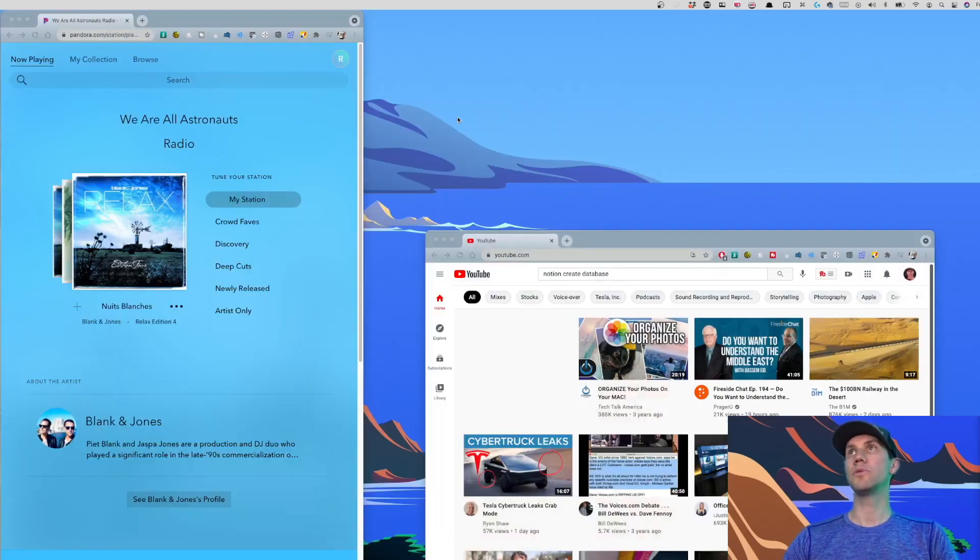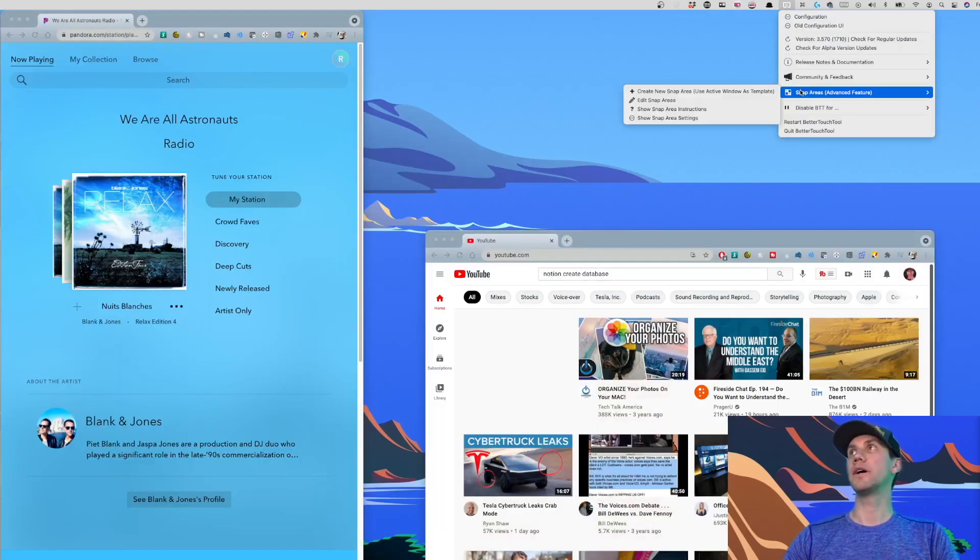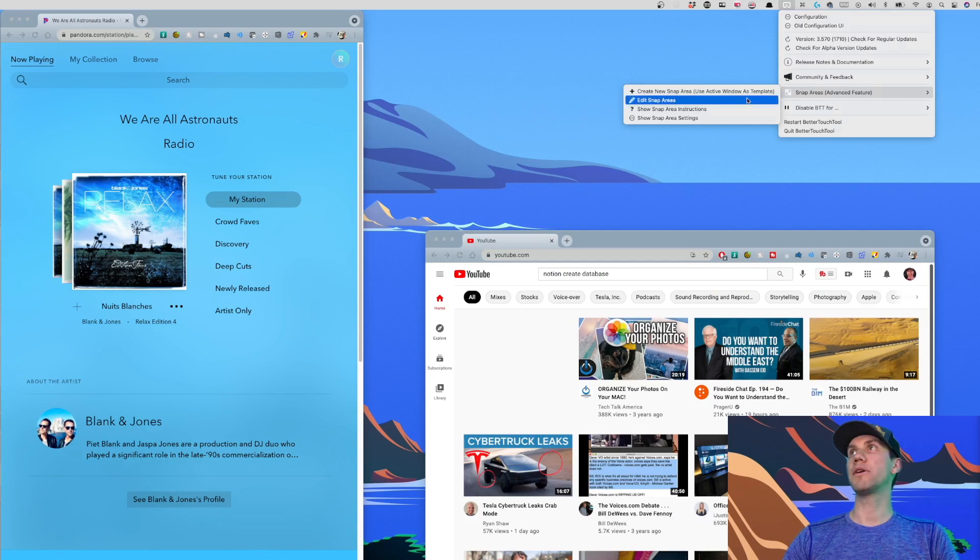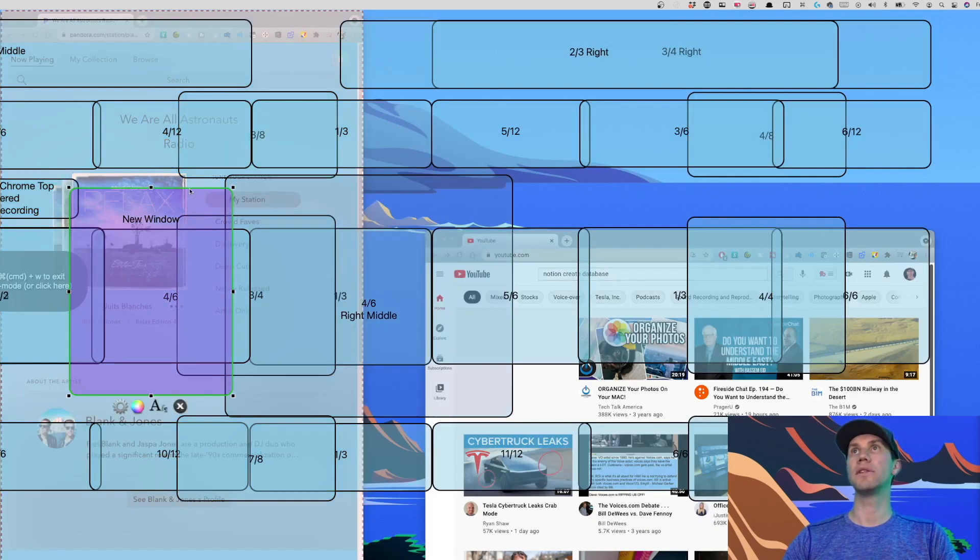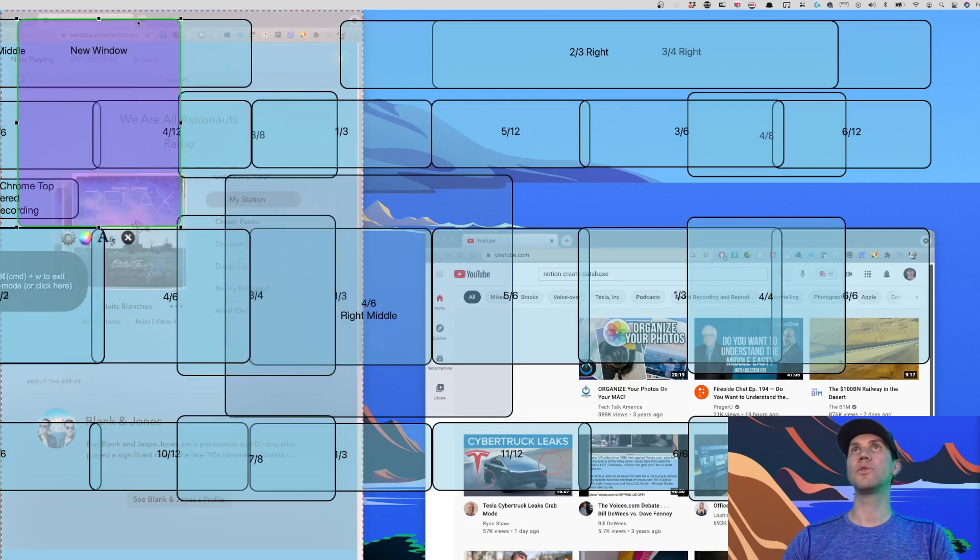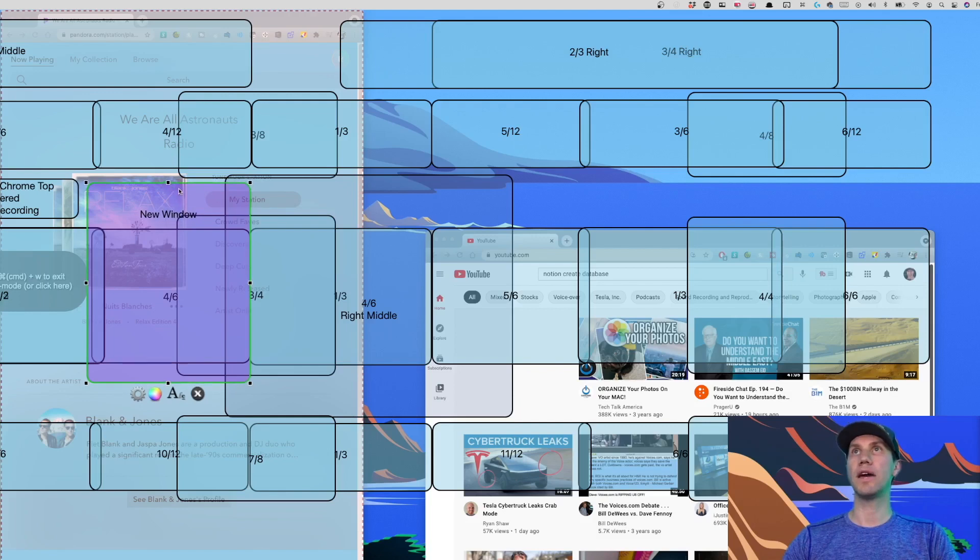Command W to get out of that. If you want to edit them, go back up to Snap Areas, Edit Snap Areas. You can see the new one we created right there. And it shows you the border of where it has been created. And, of course, you can edit everything afterwards. If you're done with it, just press delete and goodbye. It's gone.